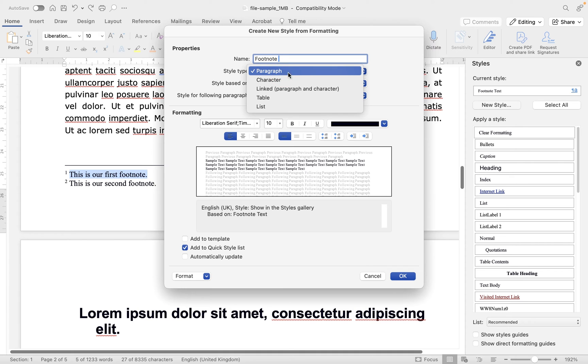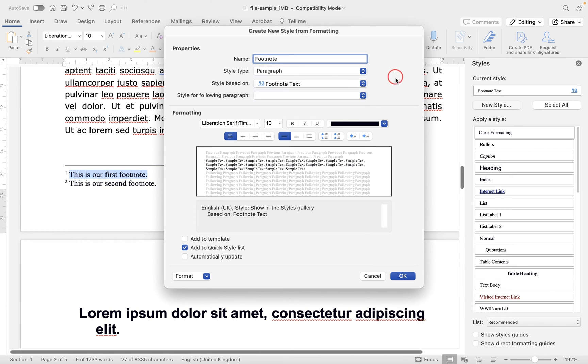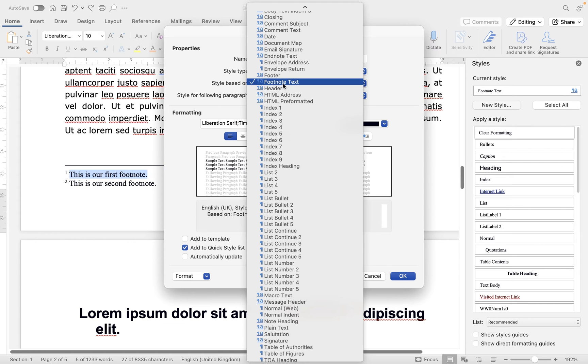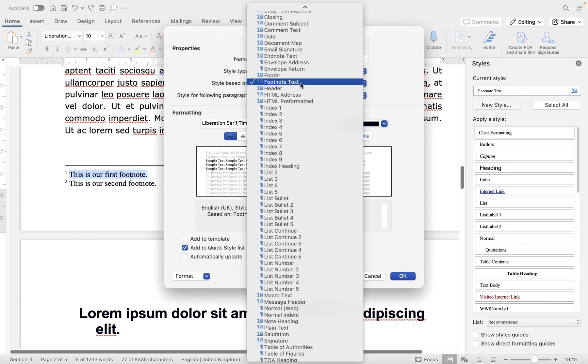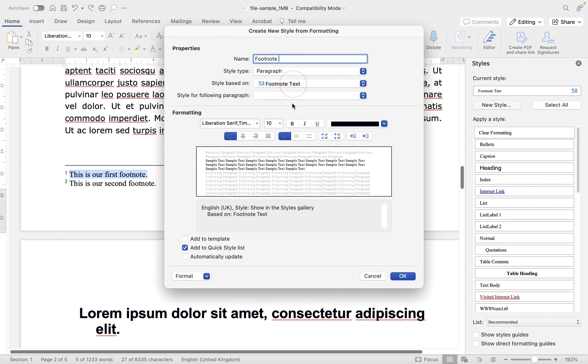We can have paragraph, character, and so on. I'm only interested in leaving this as a paragraph for now. And then you can also choose which style you want to base it on. So we could do footer, footnote, header. Let's leave it as footnote text, because that's what it is.